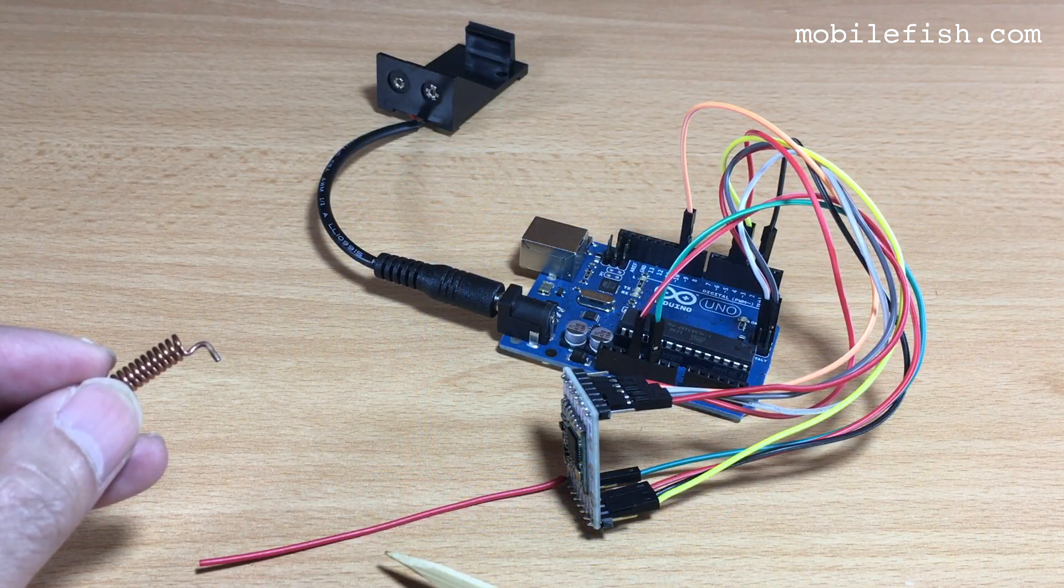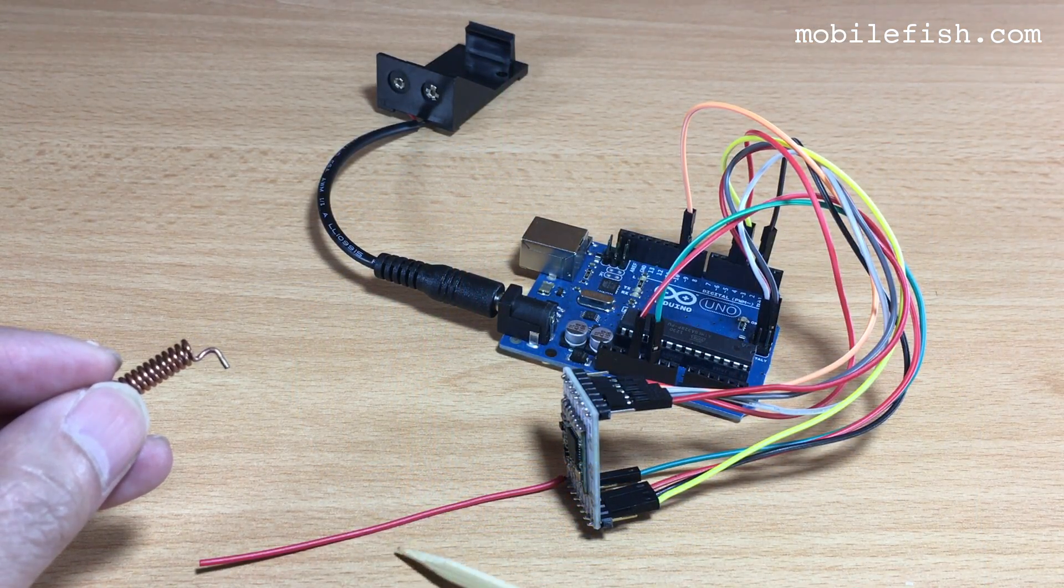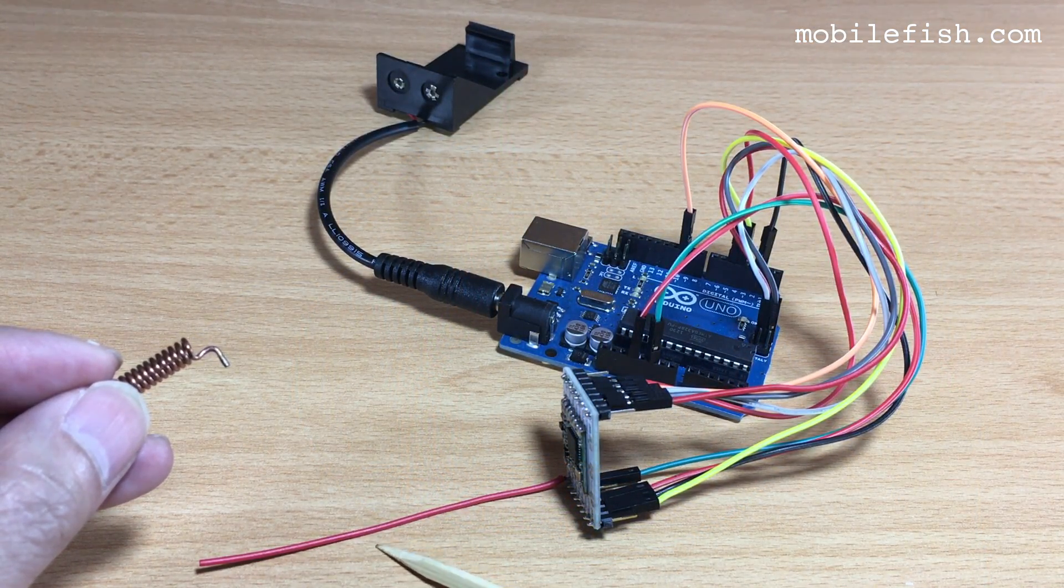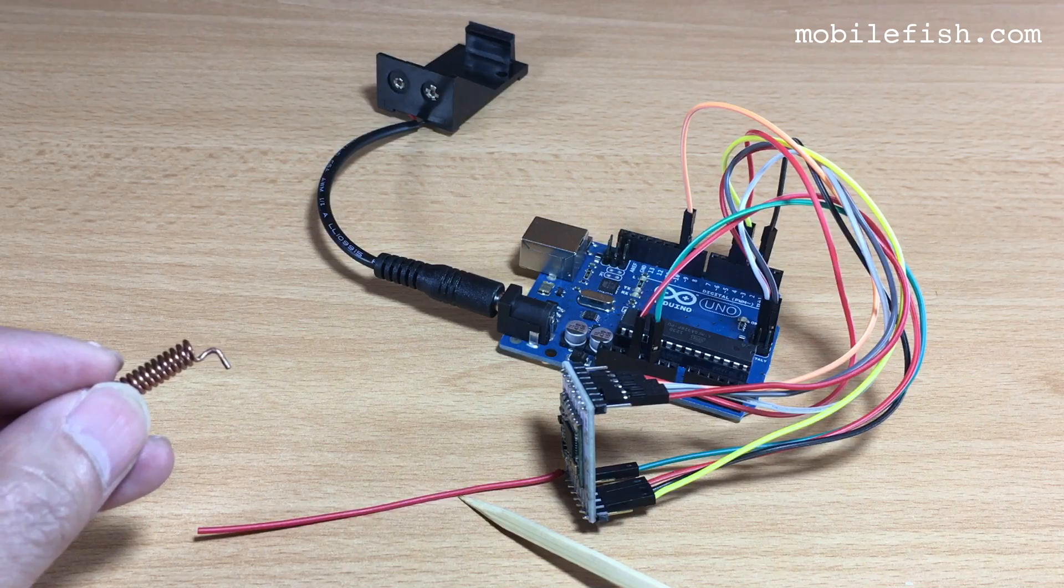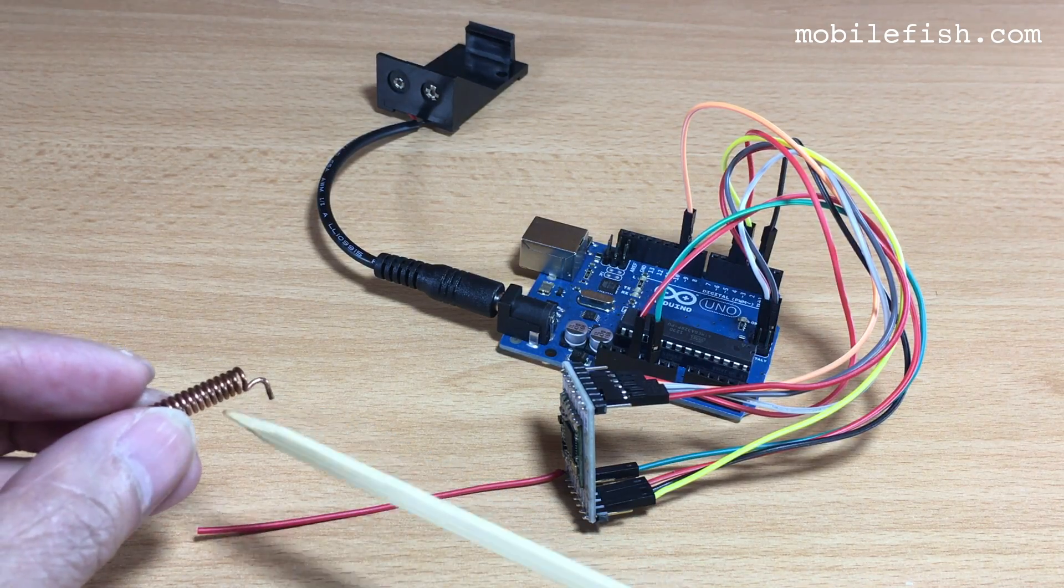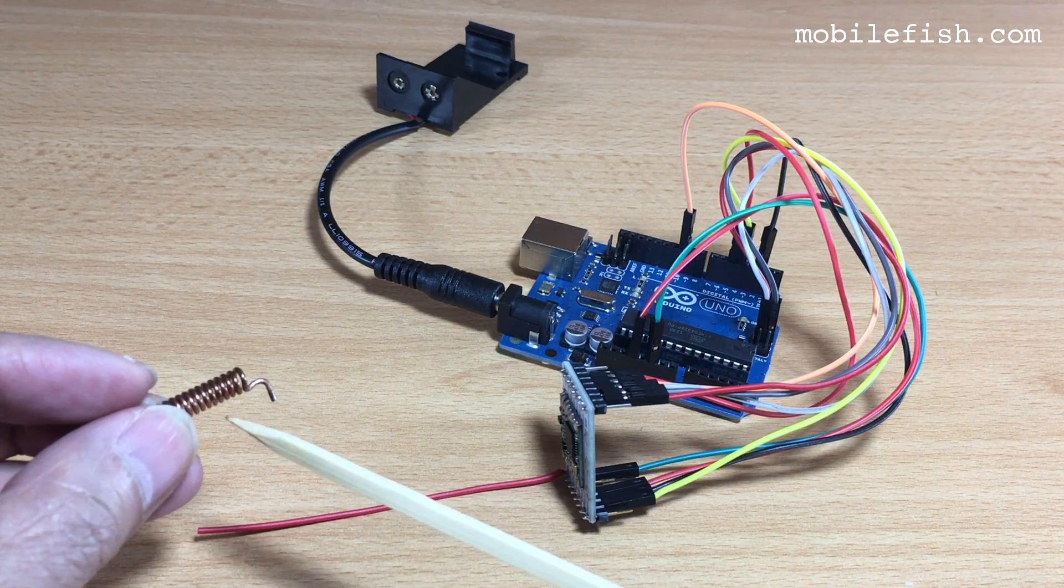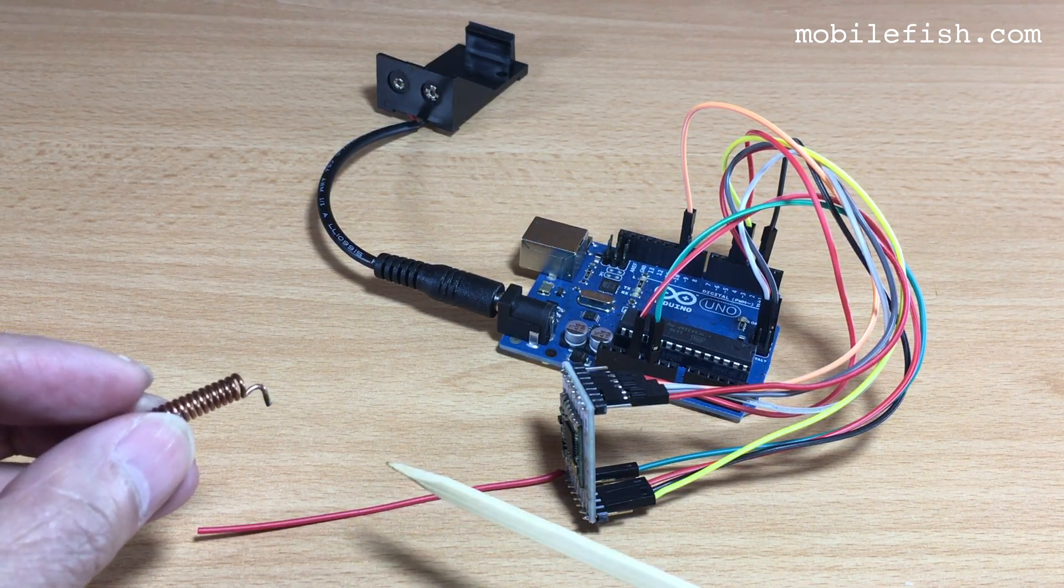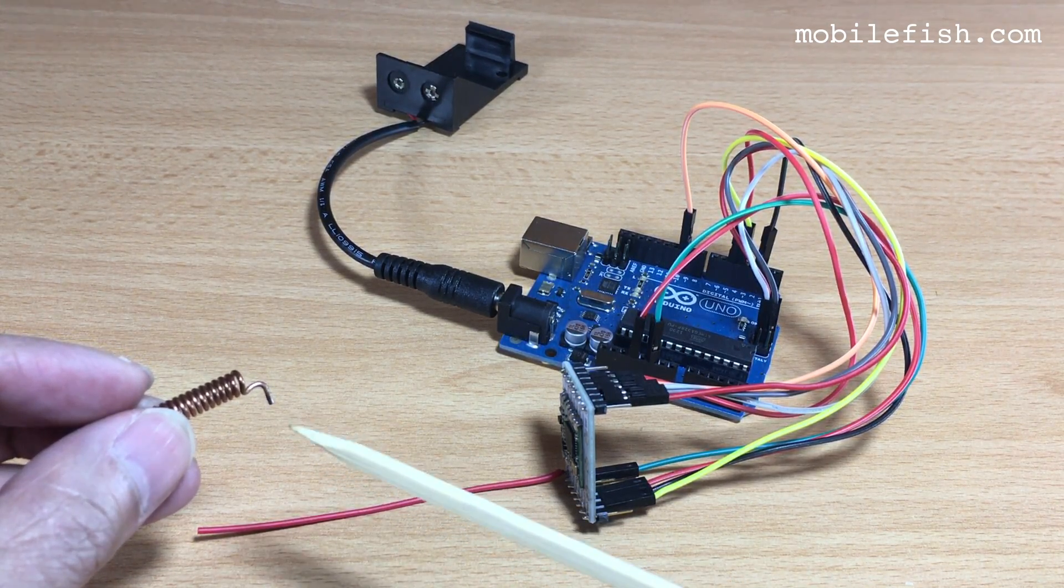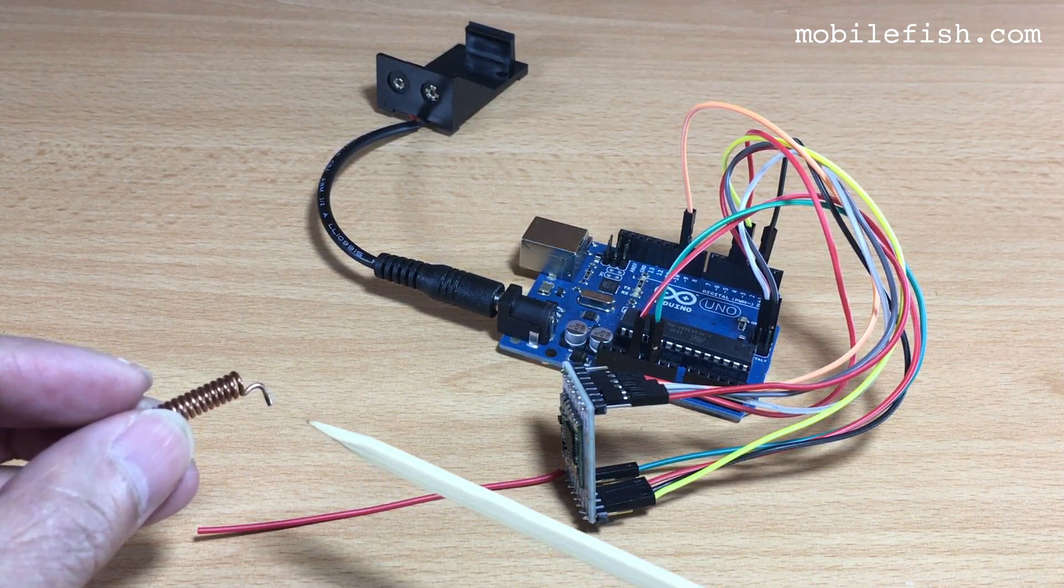In a later video, I will replace this wire antenna with this coil antenna and see if there is an improvement in the signal strength.